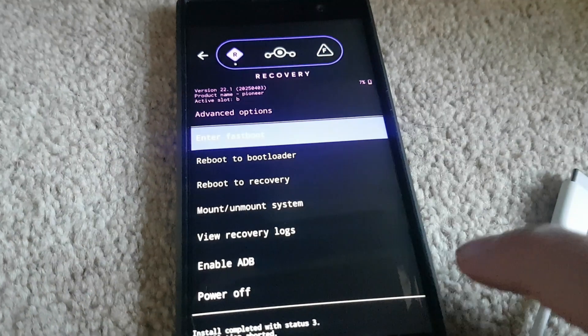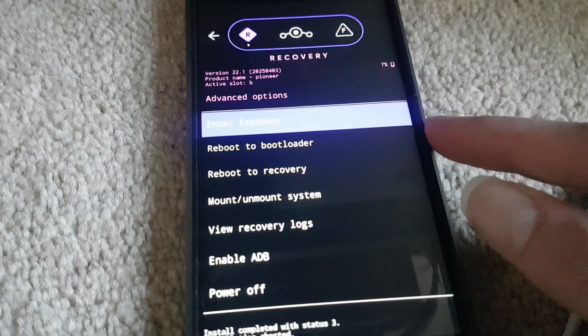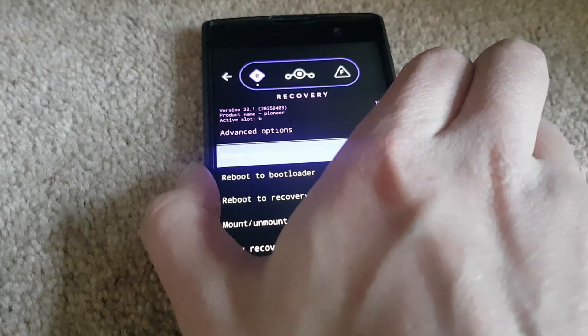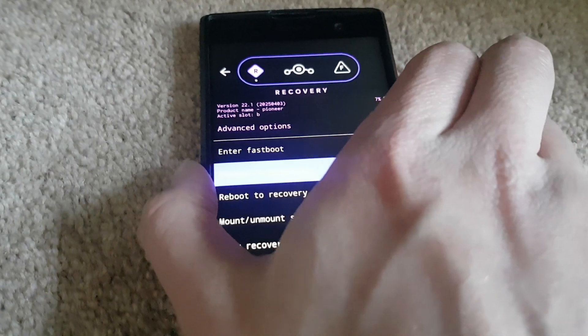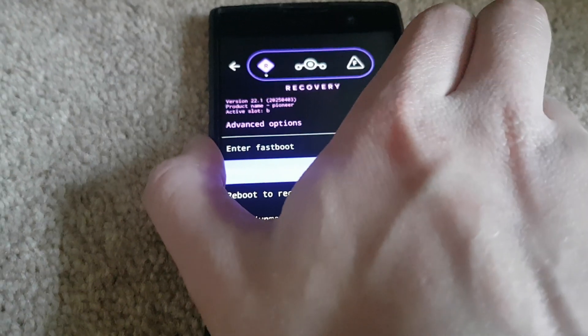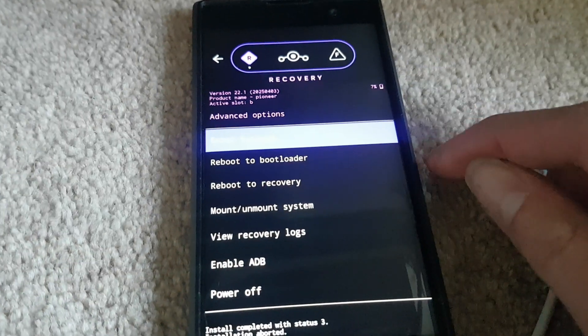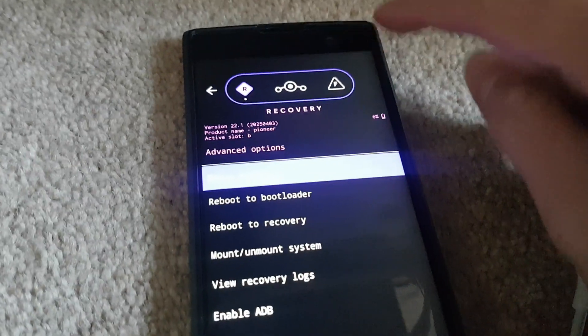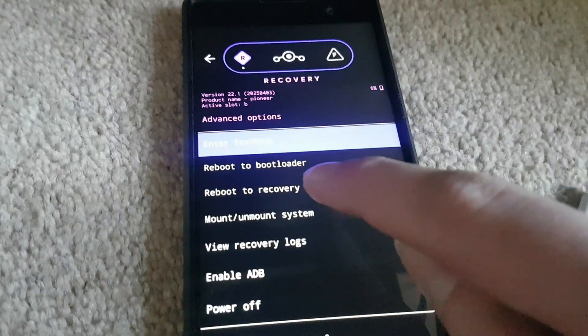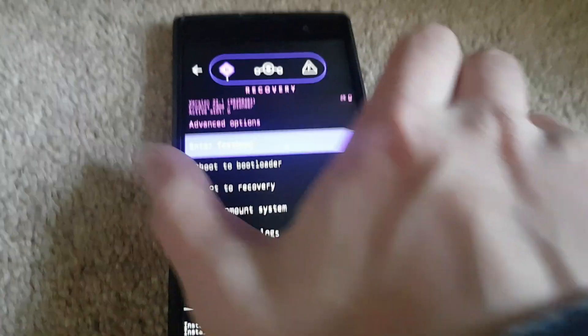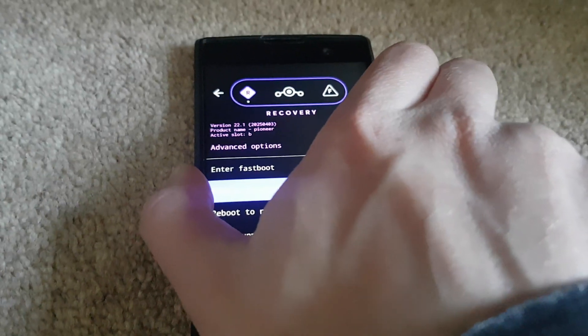Now here is advanced. So here is the advanced. You can reboot into bootloader. That is the same as entering fastboot by the way. They do the same function to the blue light. Reboot into recovery just reboots into this recovery again.